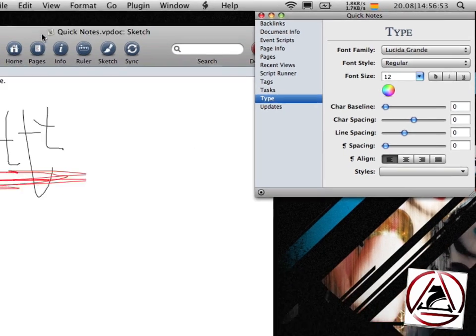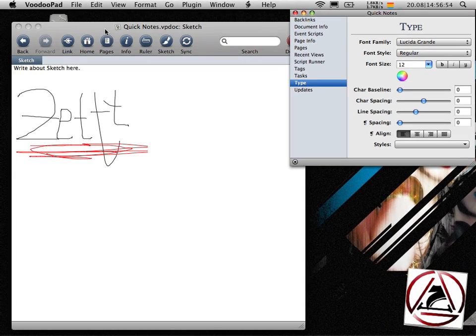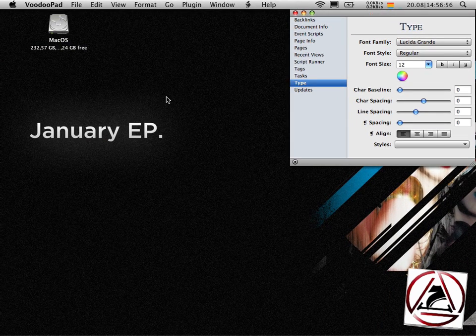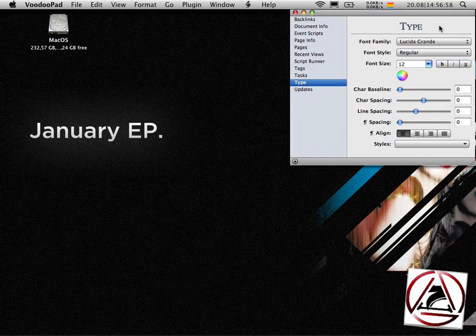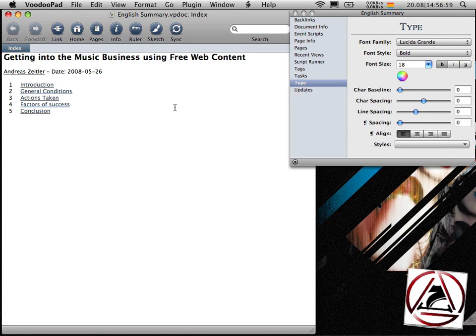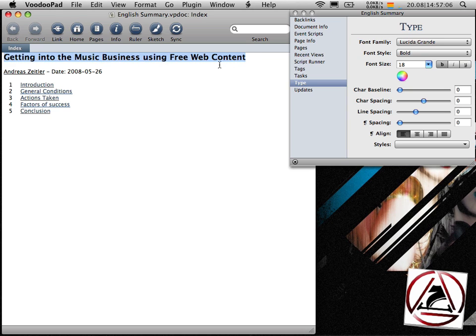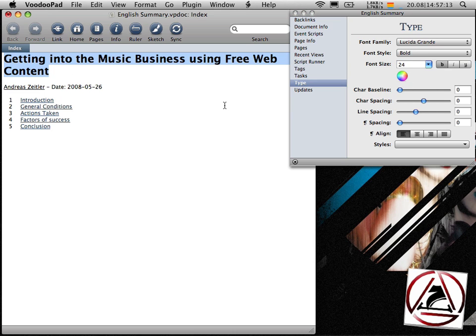For some other use of VoodooPad I will show you another document I have created with VoodooPad. This one is taken from my honors thesis I have written this year. This shows you how you can easily change text in your document with the type palette.